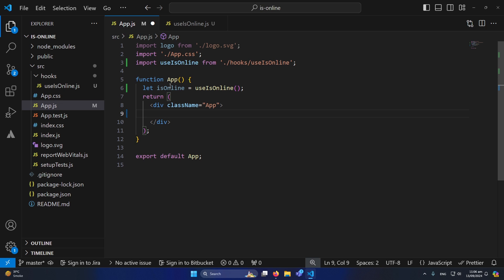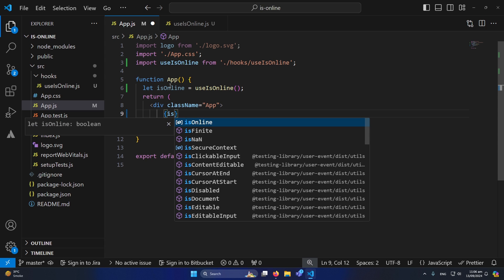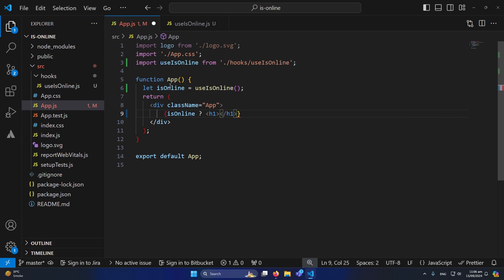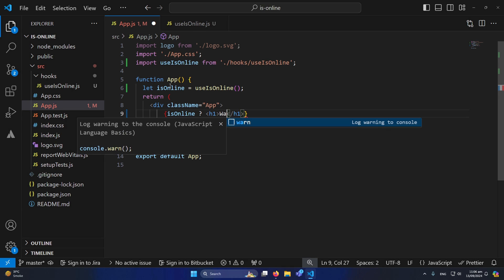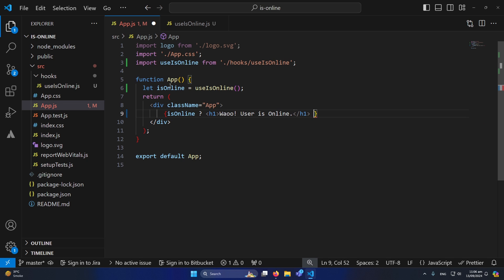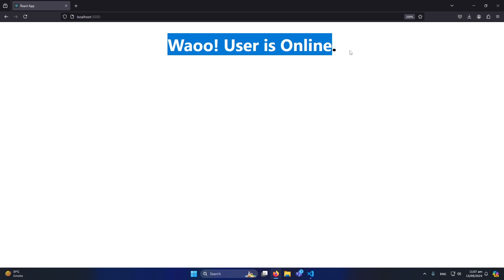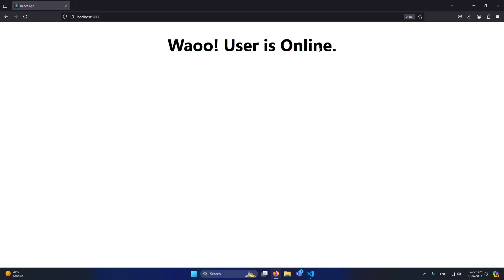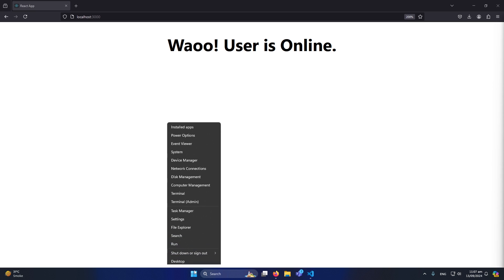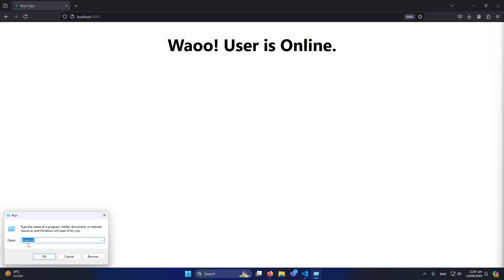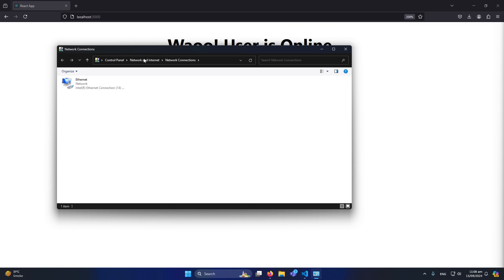Inside our app component I'll create: let isOnline = useIsOnline(). Then I'll add a ternary: isOnline ? 'Wow, user is online' : 'Oops, user is offline'. You can see 'Wow, user is online' is now displaying. Let me refresh — since I'm online it shows online. Now I'll disable the internet connection to demonstrate the offline state.